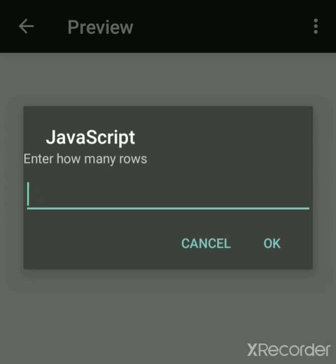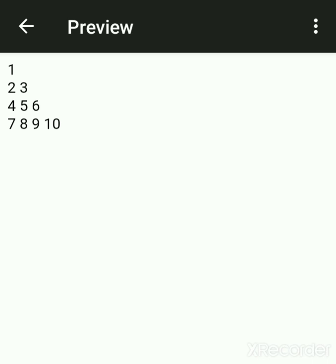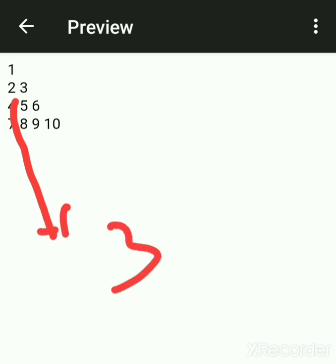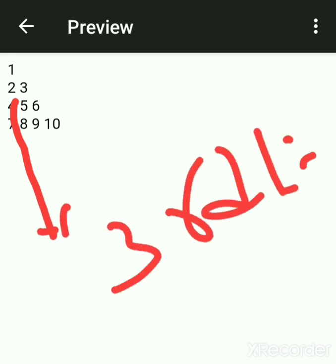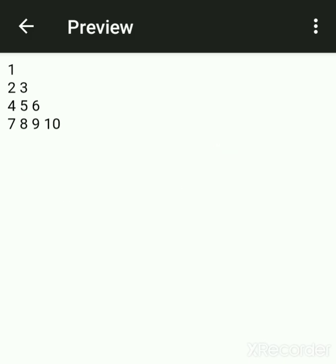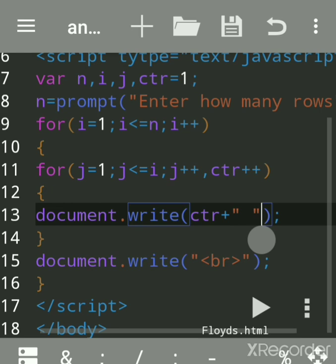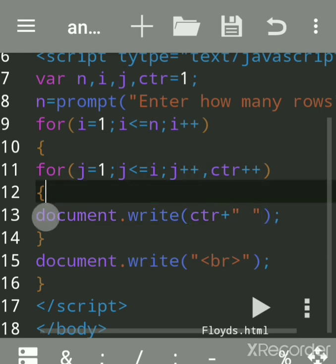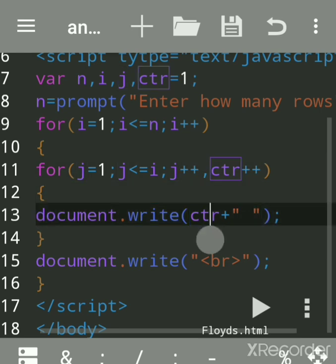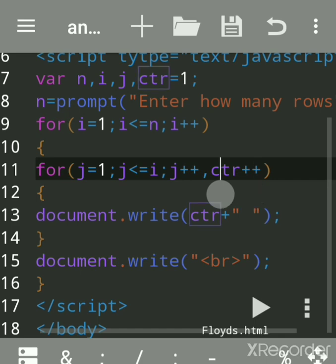Suppose how many rows you want — four rows. On the third line, you can see four is printed. Then again both will increment — counter will become five. After printing it will increment, so counter becomes five.